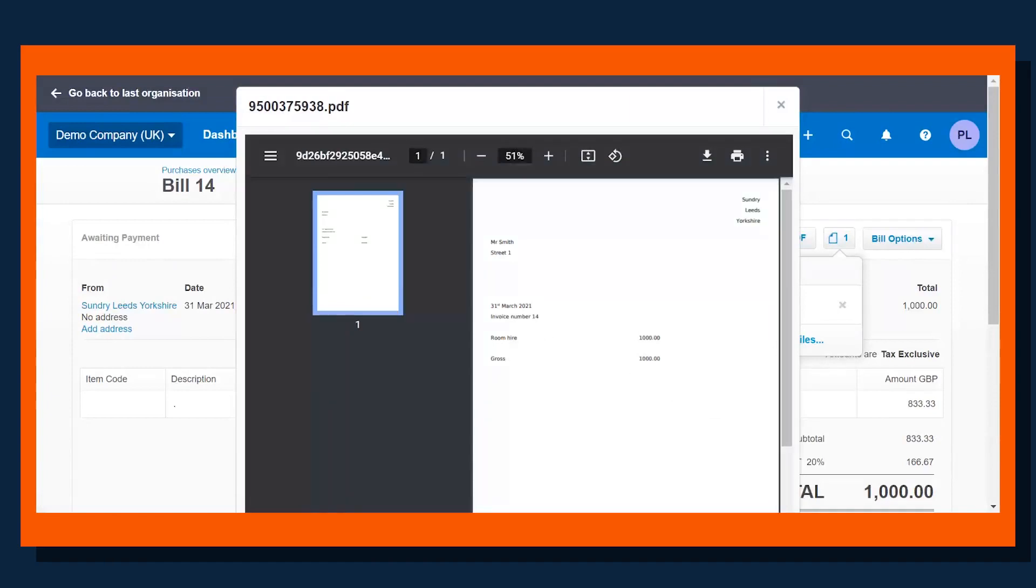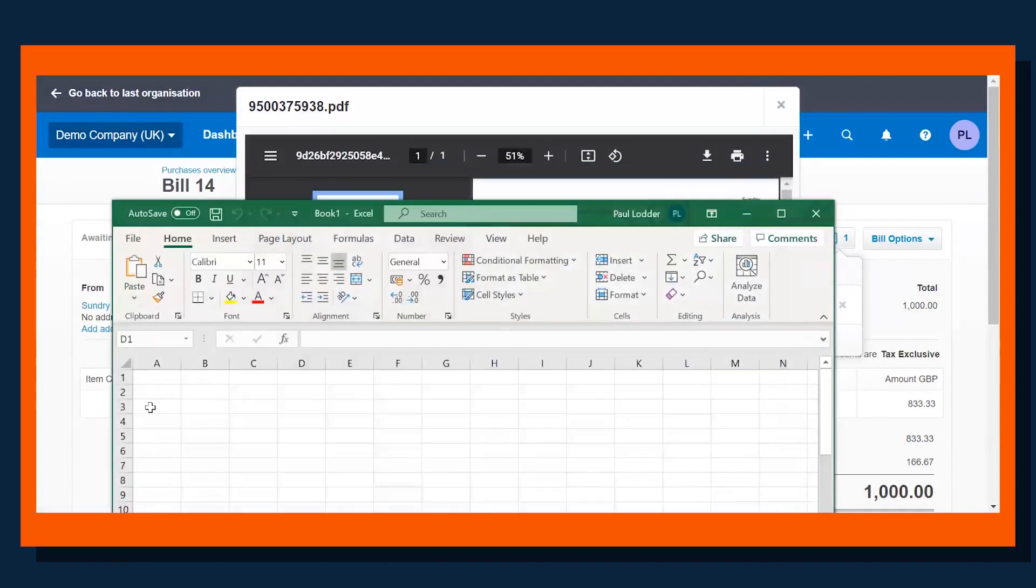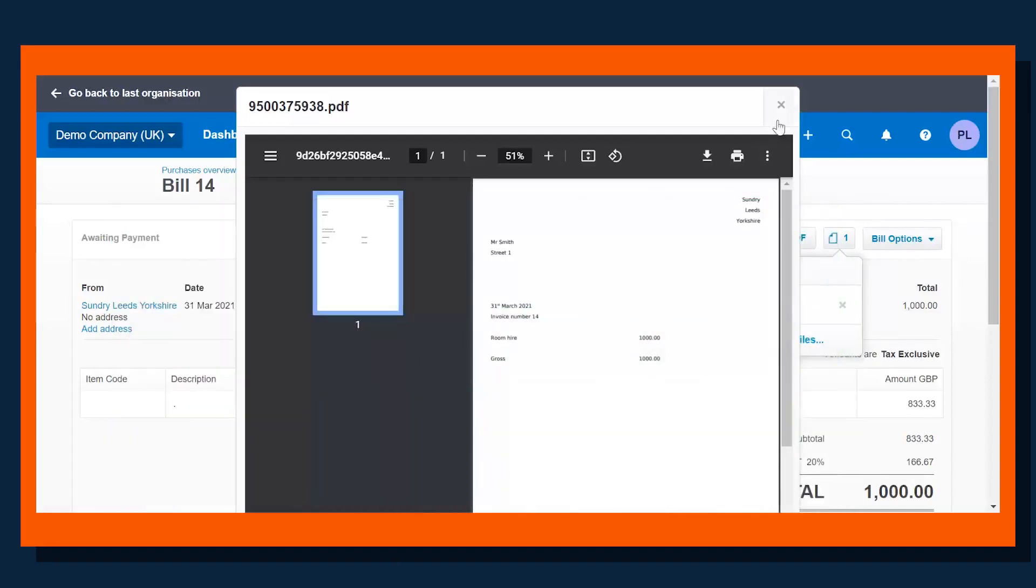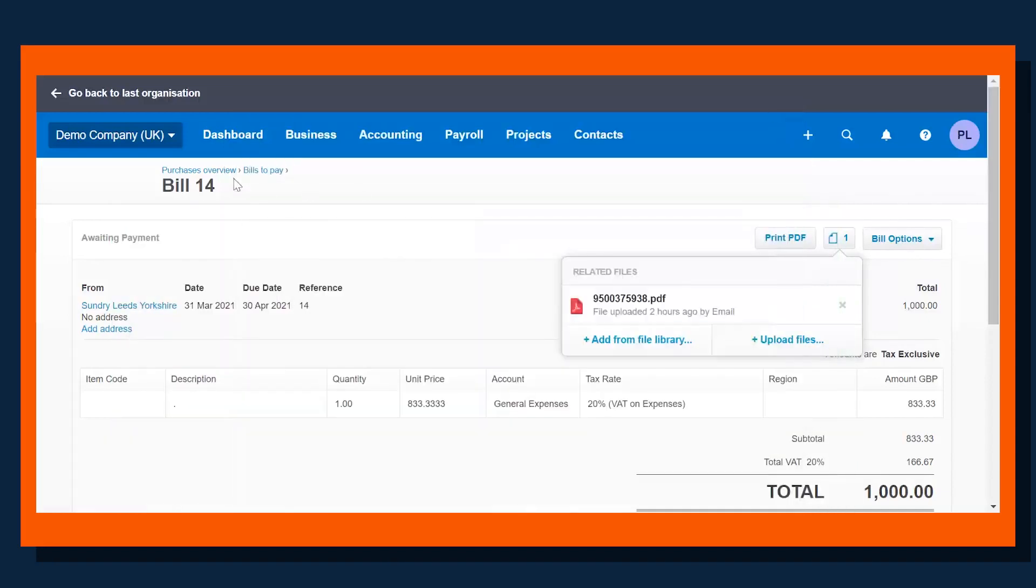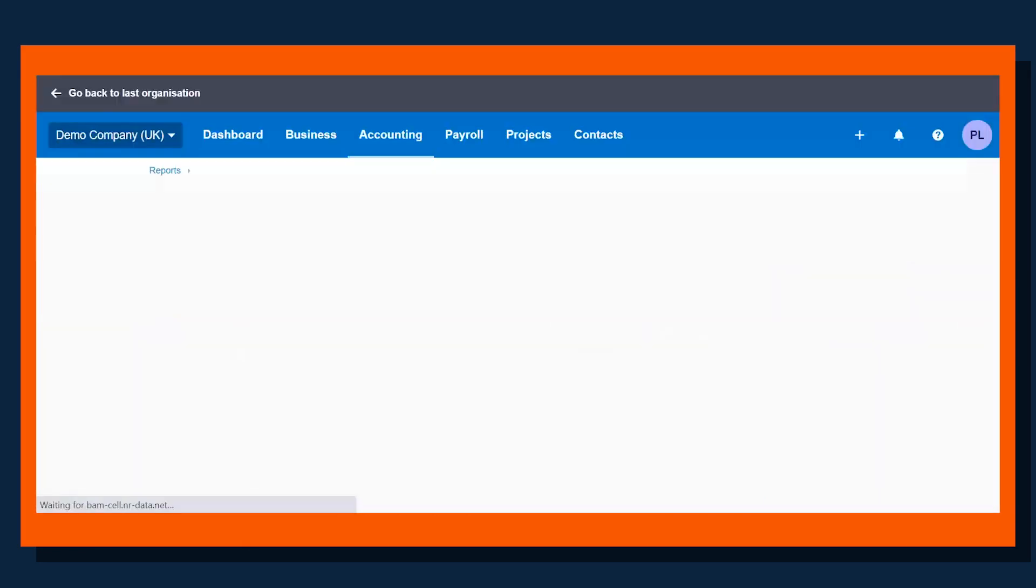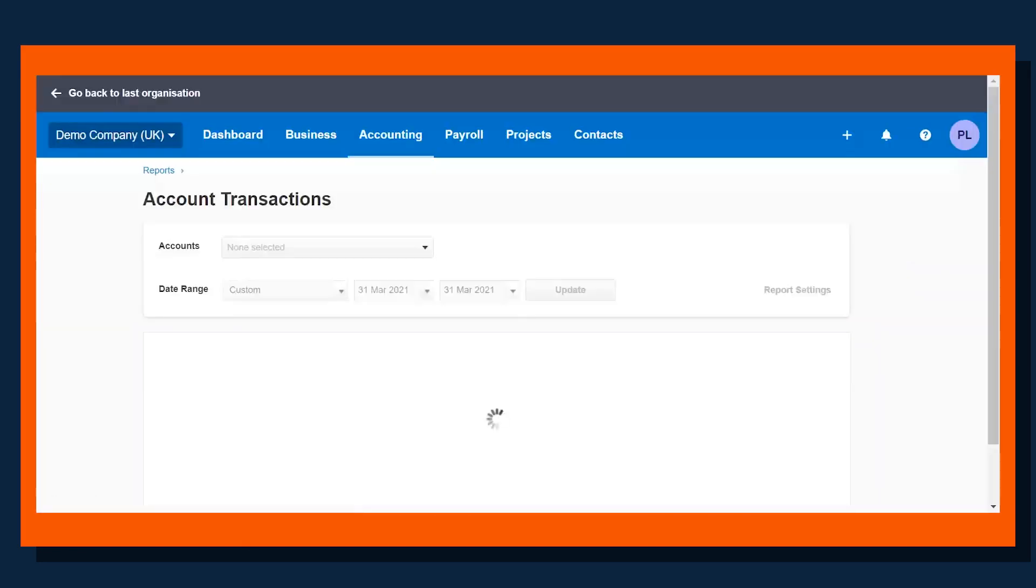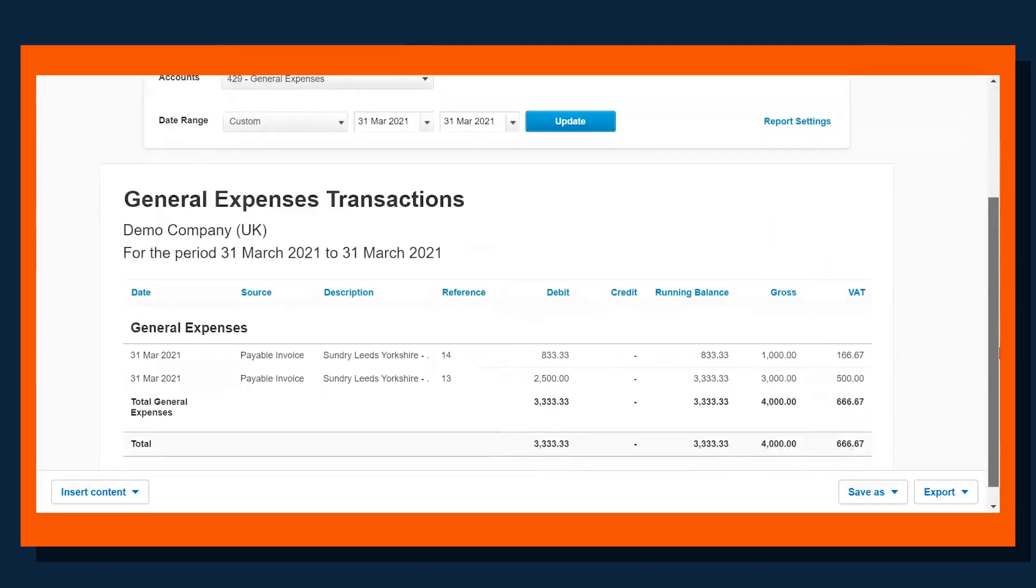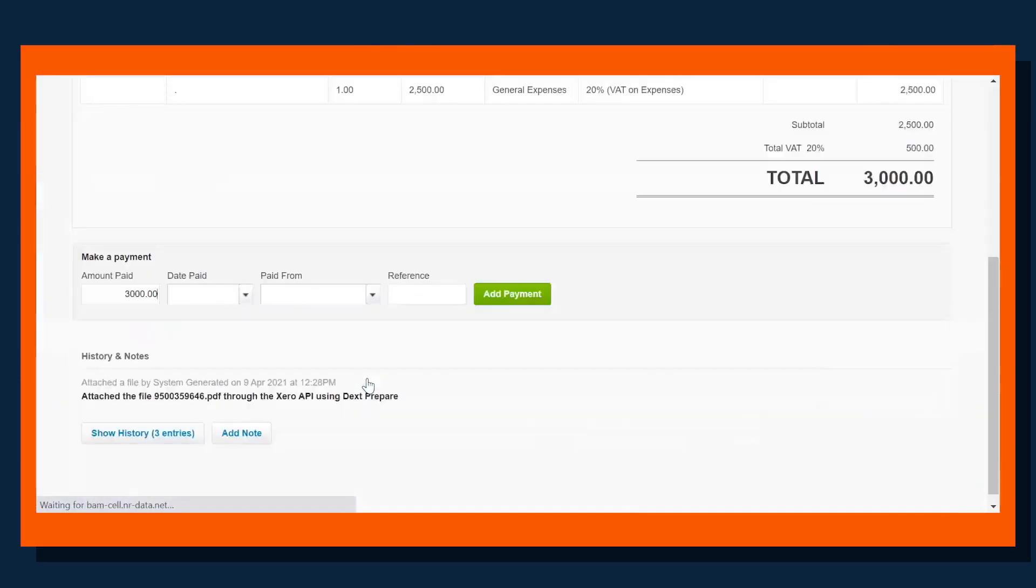Then what we would do is go into an Excel spreadsheet or directly into the tax comp and we'd go room hire 1,000 pounds. We'd then come out of that one and we would go back to the report again, and we'd go down to the next transaction and follow exactly the same process.